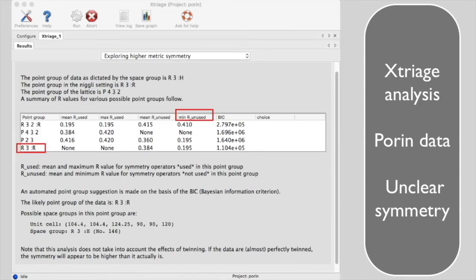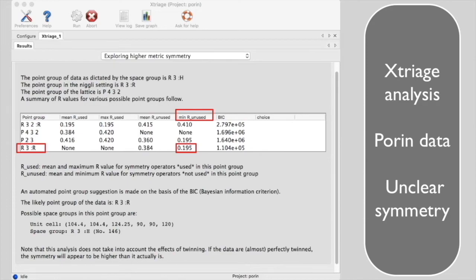The minimum R unused is the R value for comparing reflections related by a symmetry element that is not used in this space group. Xtriage says that for space group R3, the minimum R unused is 0.195.